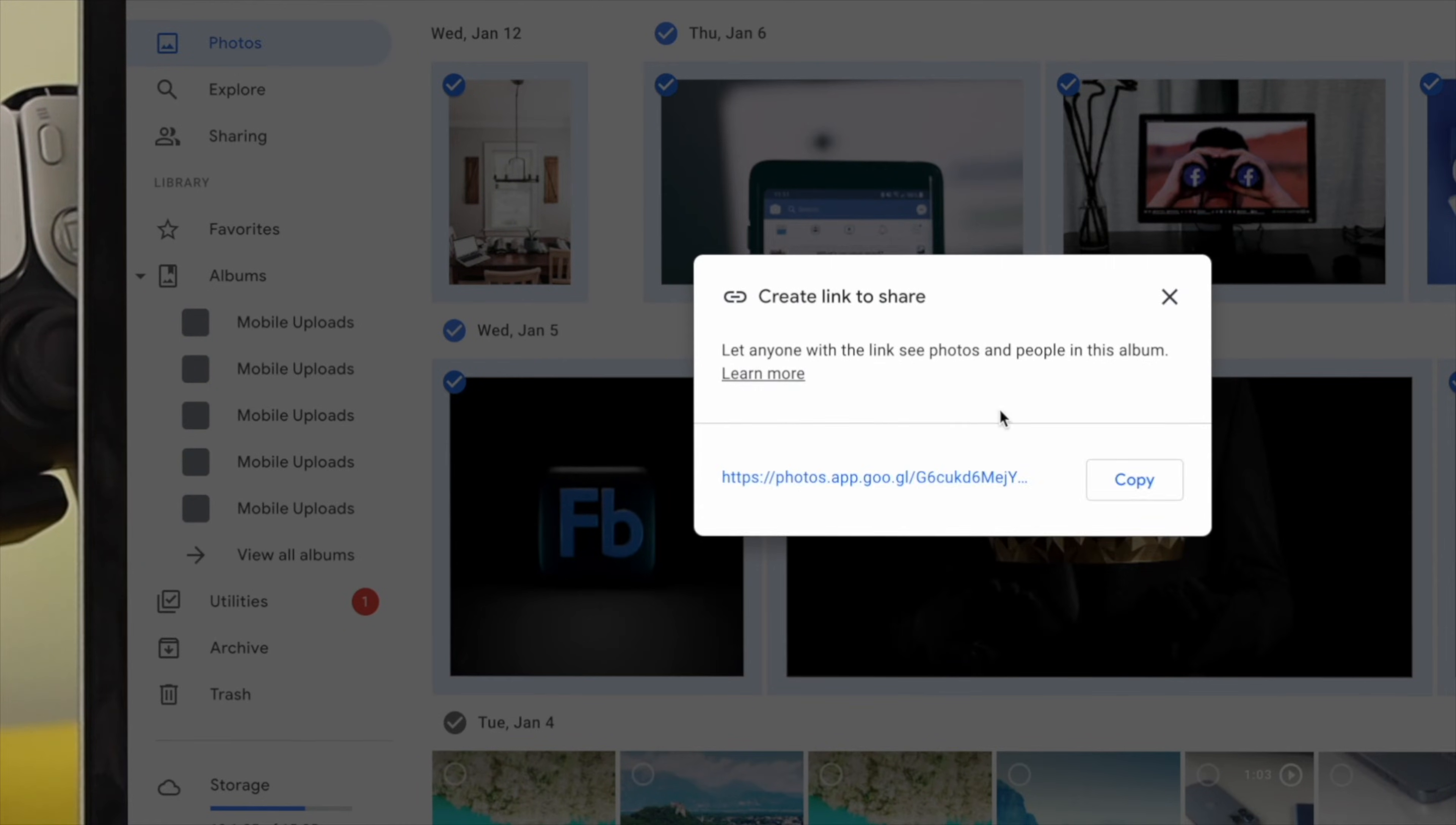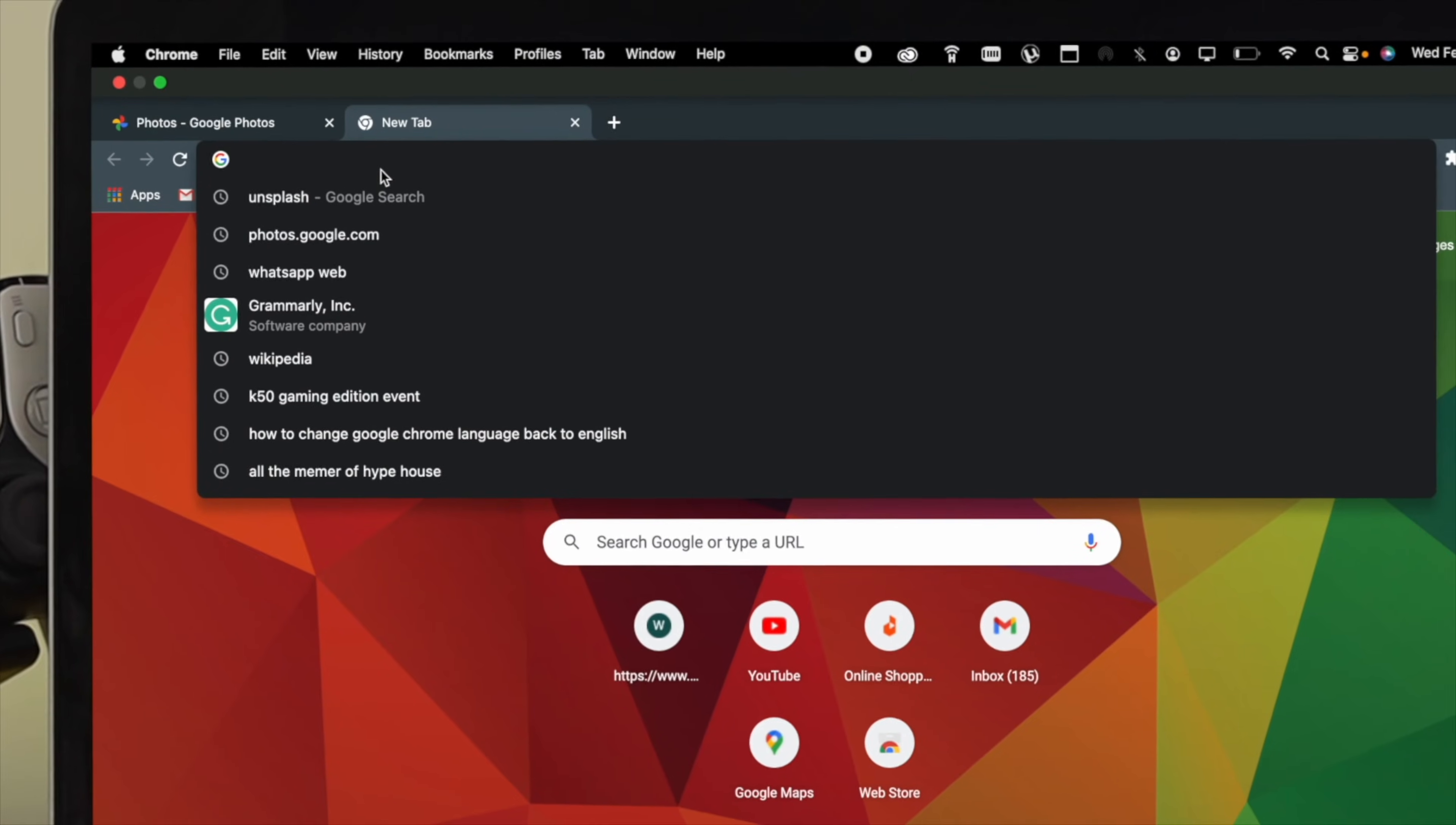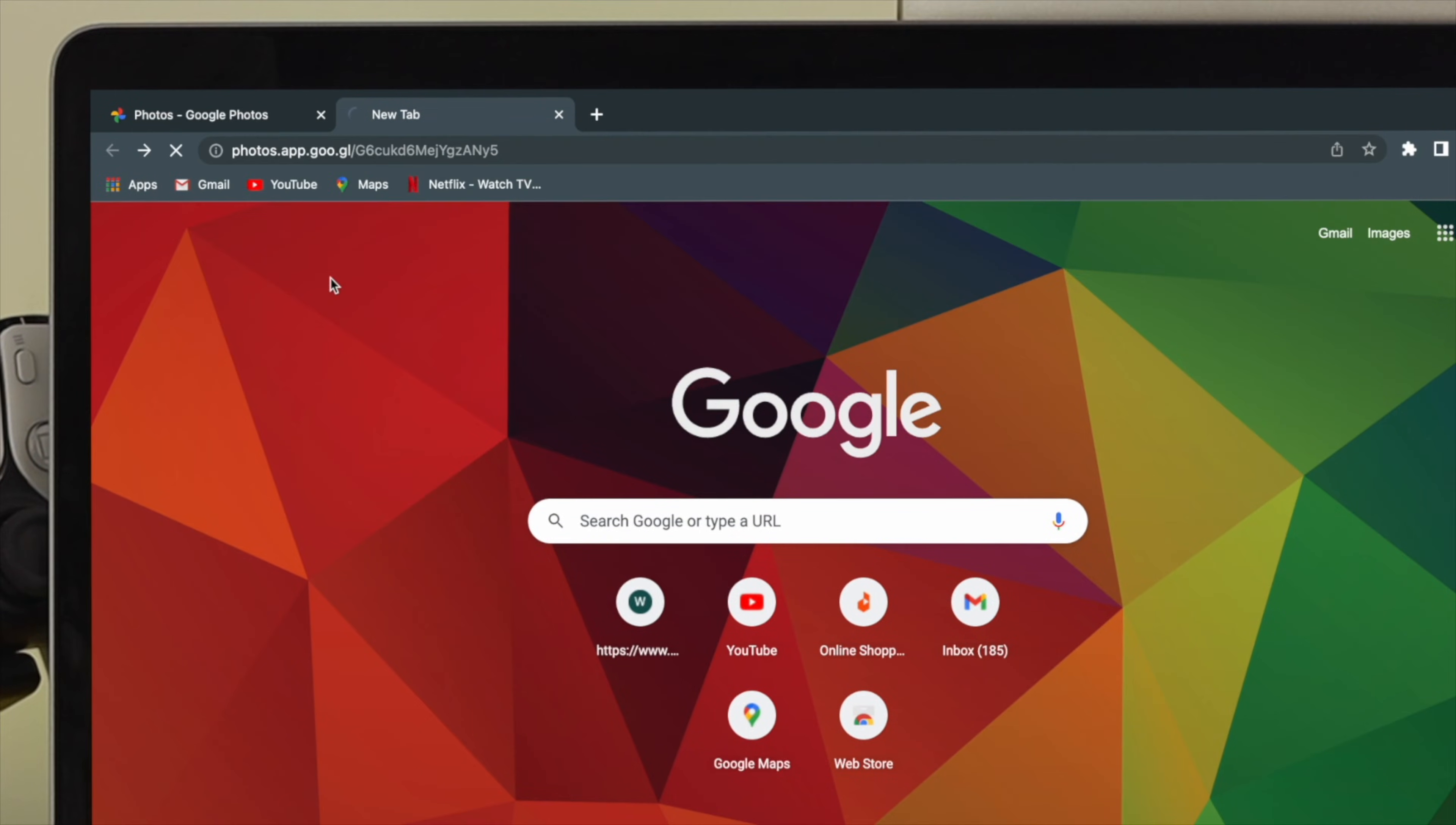Now once your link gets created, then you have to copy the link from here. Now just go ahead and open up another tab here, and now just paste your link over there.